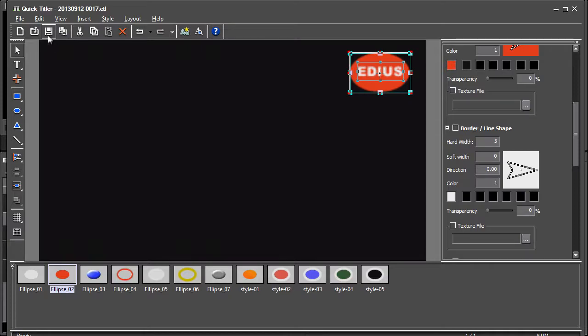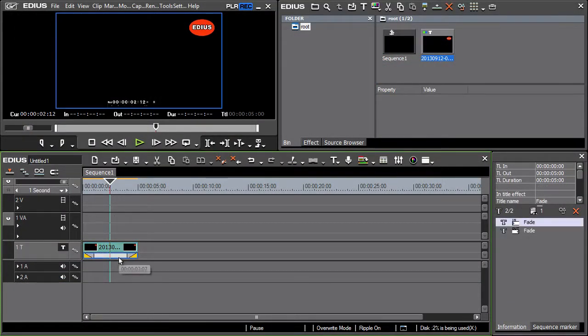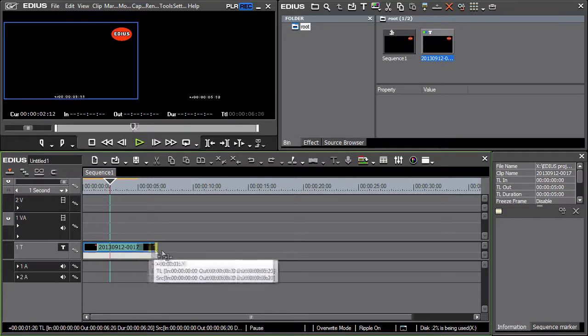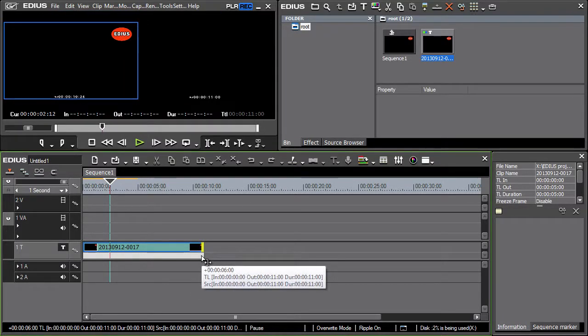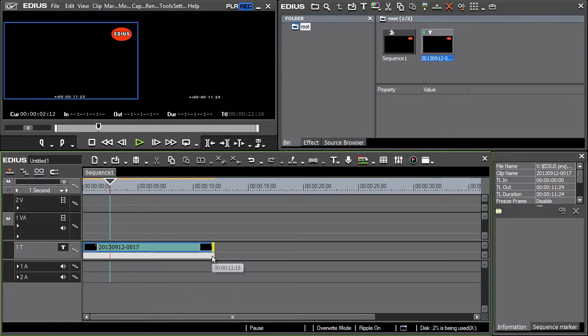The title can now be saved. Let's erase the original effects from the title and add our own. The logo could for example come from the top part of the screen, remain at a chosen position and then exit the screen on the right.